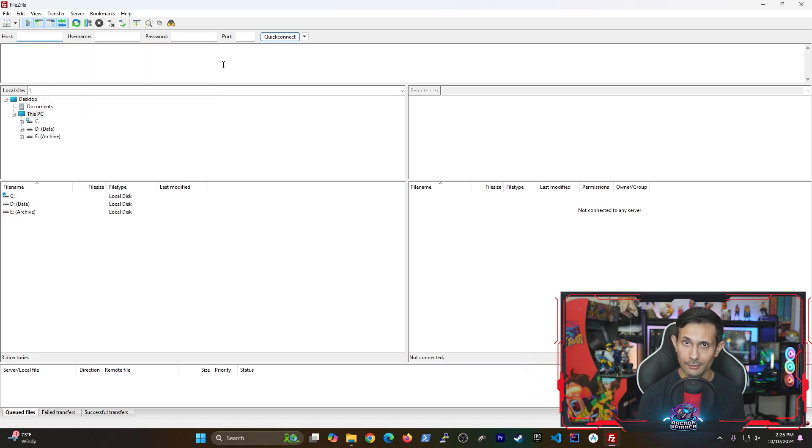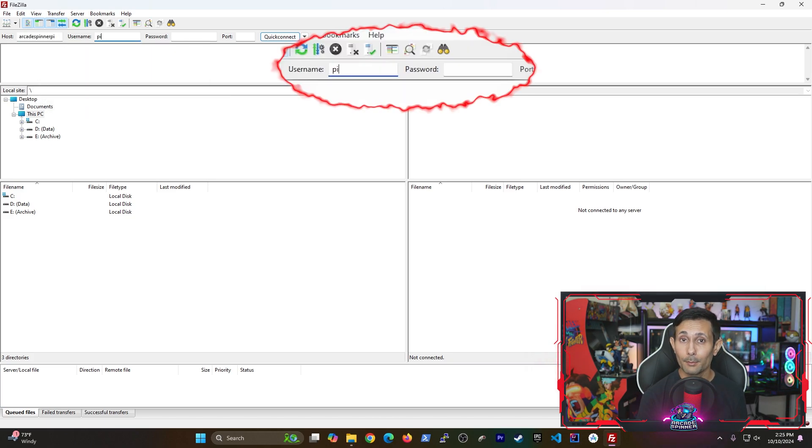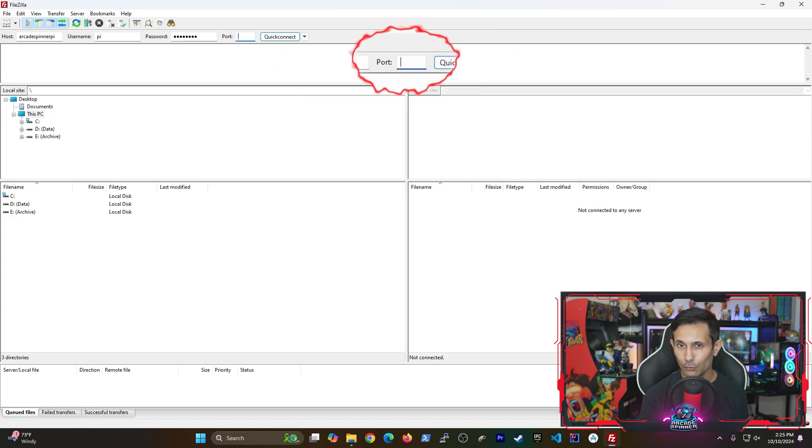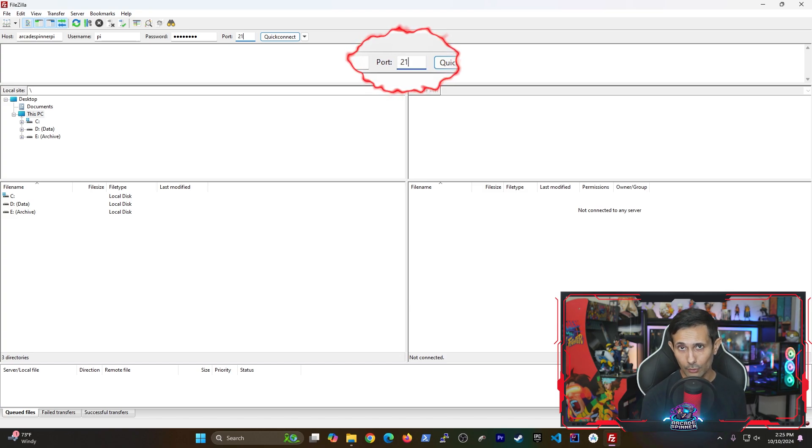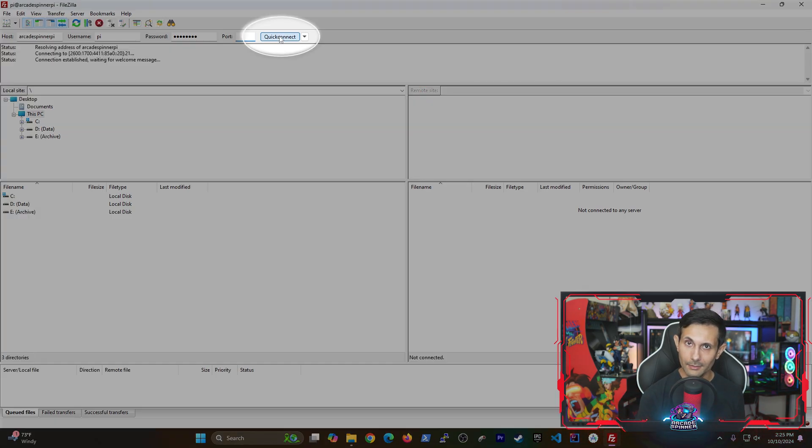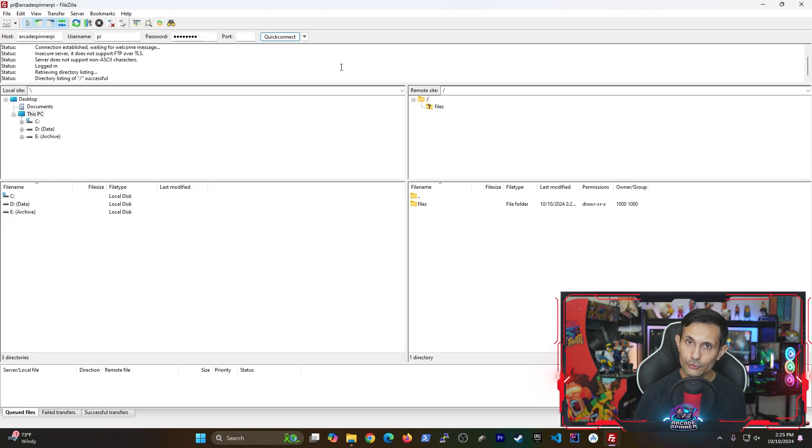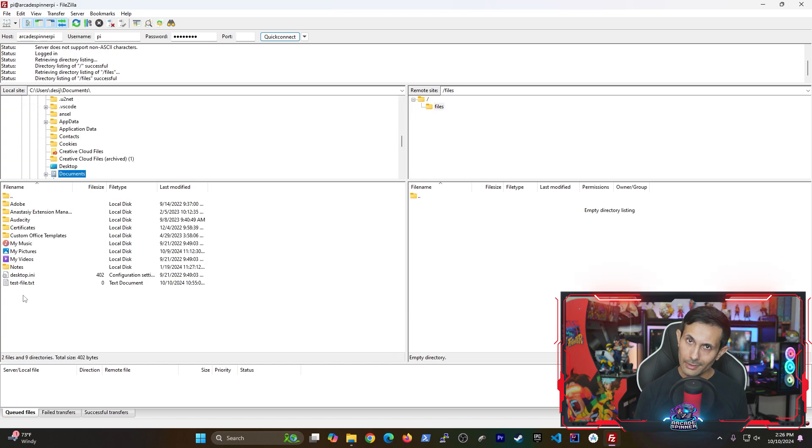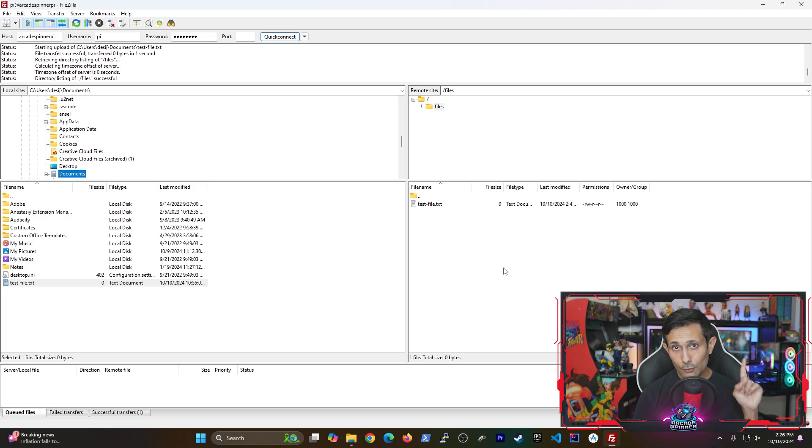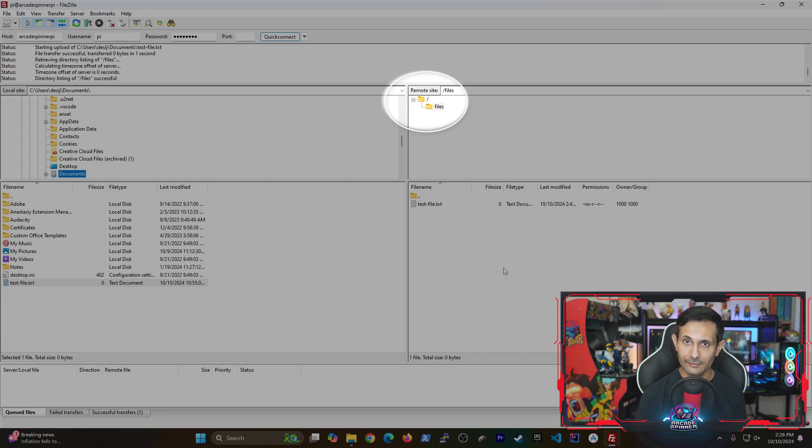We can test the FTP server by jumping back to the FileZilla client. Enter your Raspberry Pi's hostname, your PI user credentials, and be sure to use port 21 to access FTP. Whereas in the previous example we went with port 22 which uses SFTP. Click the quick connect button and then boom, you should see files that are located in your FTP folder. You can now start transferring files back and forth without any problems.